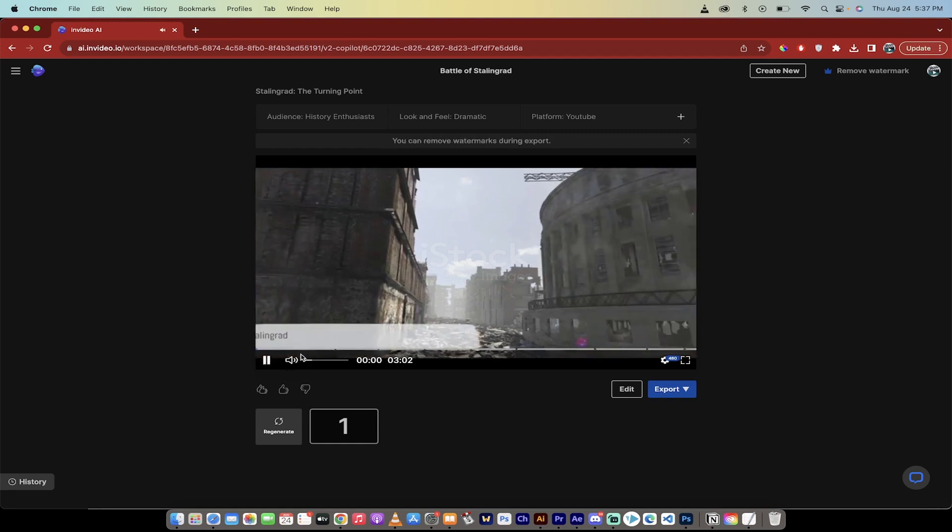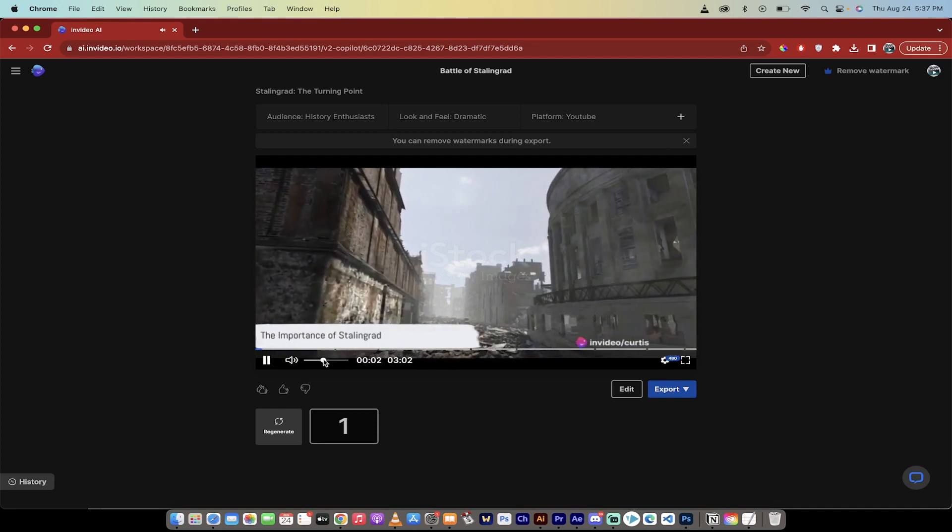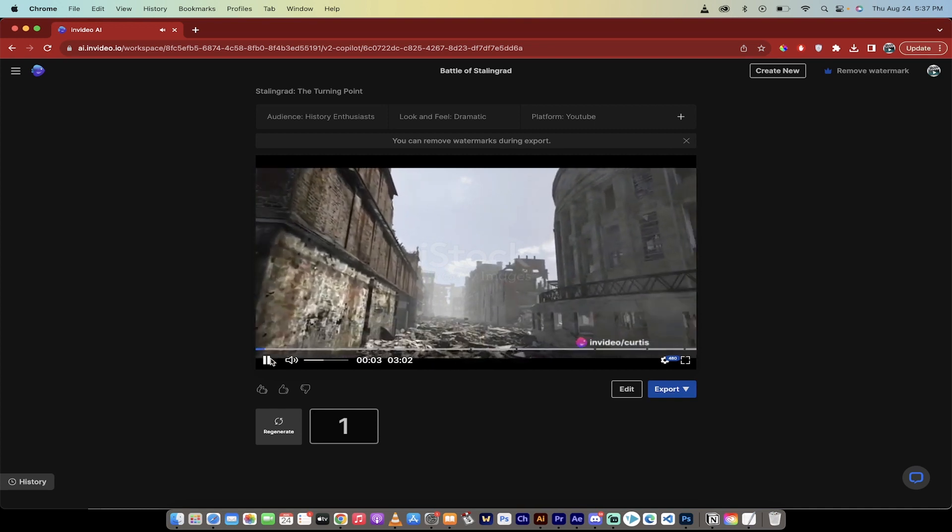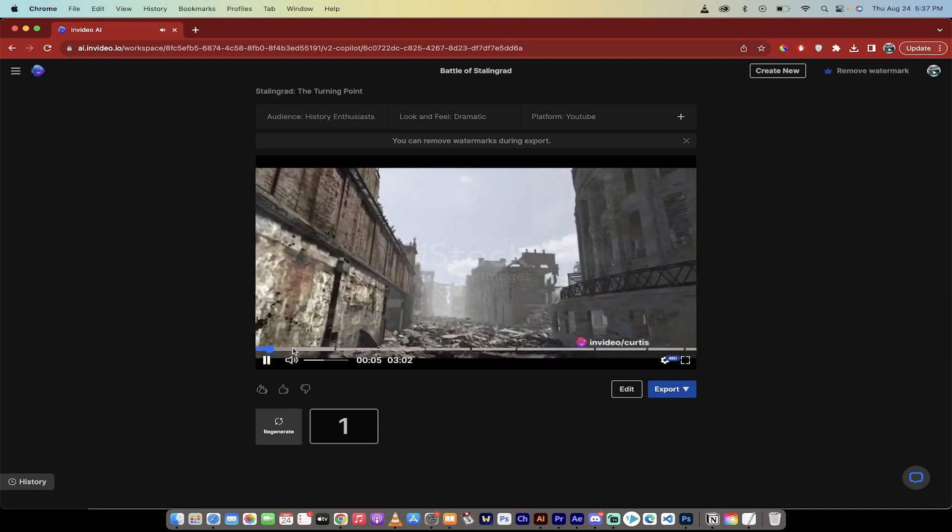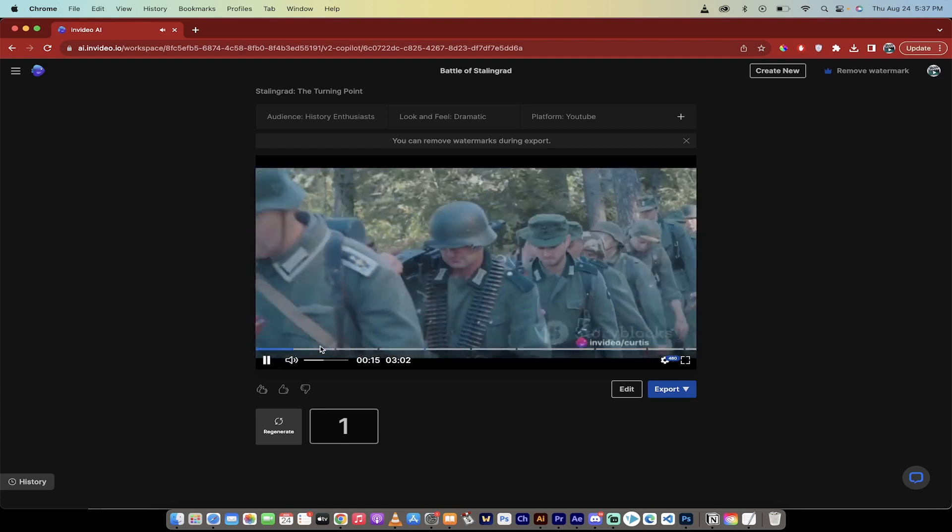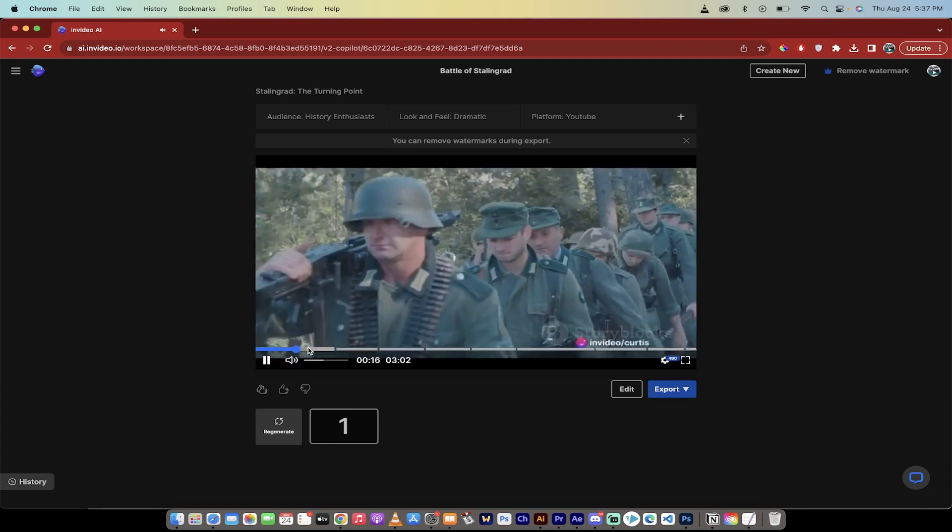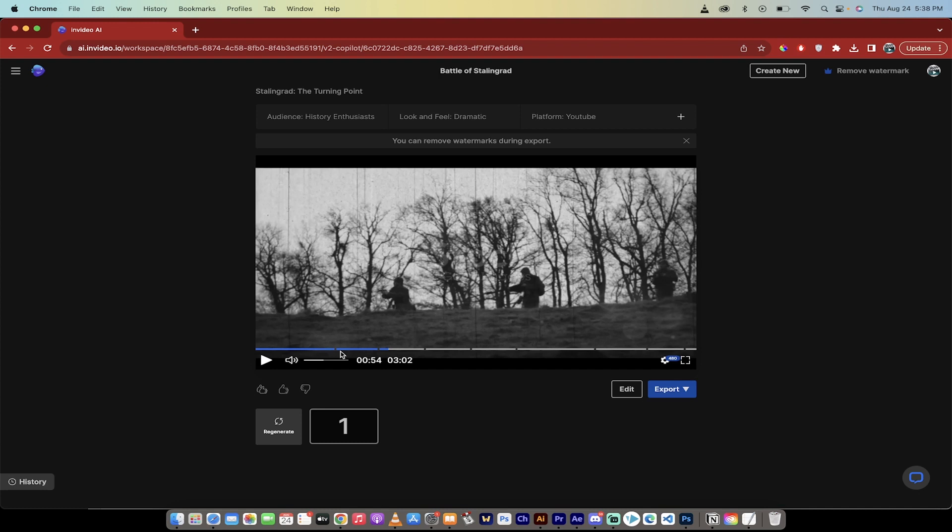Have you ever wondered how a single city could change the course of history? Welcome to the tale of the Battle of Stalingrad, the summer of 1942. So I was skipping through it. So a couple of comments. One, the accent doesn't quite work, as you can imagine. But the video and the stock footage that it selected is very good, in my opinion.